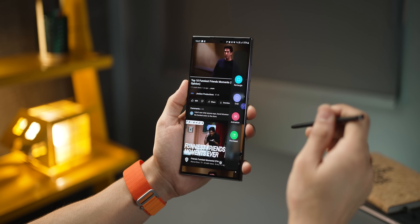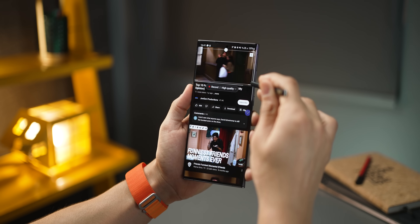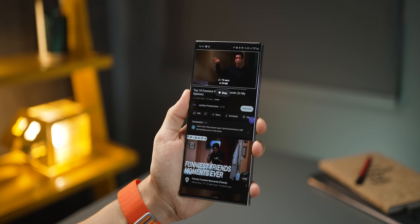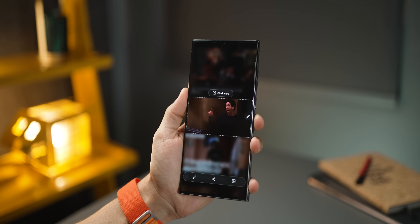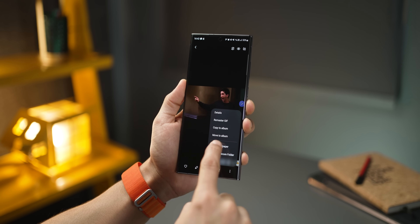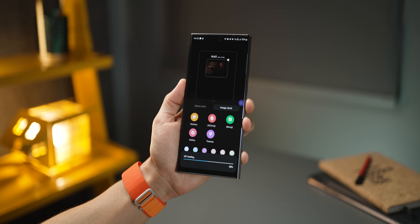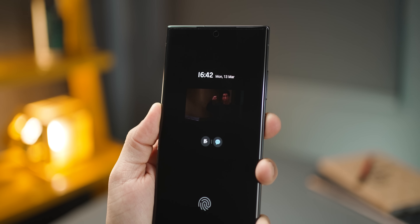Using your S23 Ultra, you can make a GIF out of anything. While something's playing, pull out the edge panel, click on Animation, and reframe to record the GIF. Hit Record, let it run for as long as you want, then hit Stop and save it to your gallery as a GIF. You can also tap the overflow menu and set it as a wallpaper for your Always-On display.